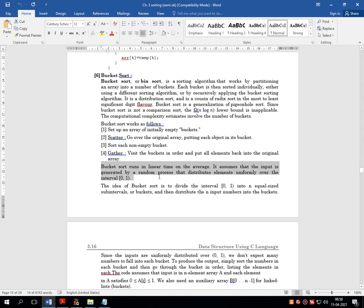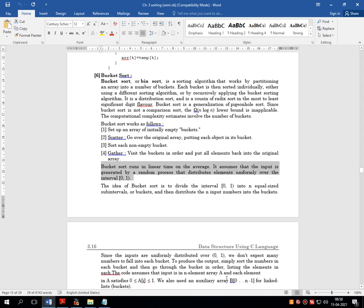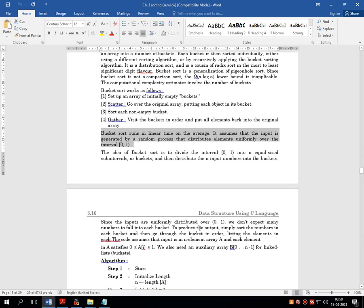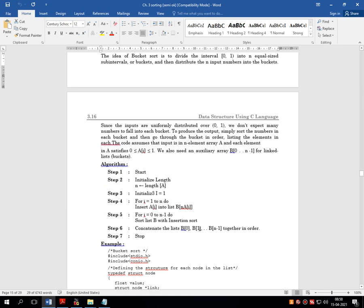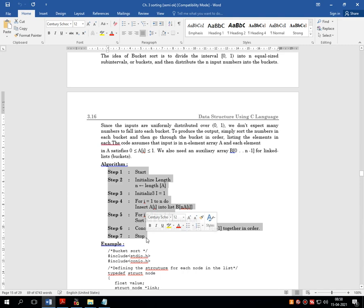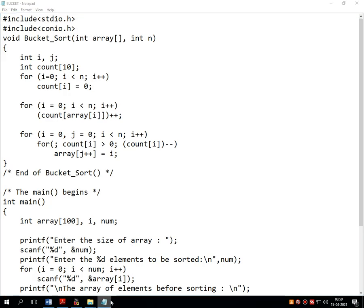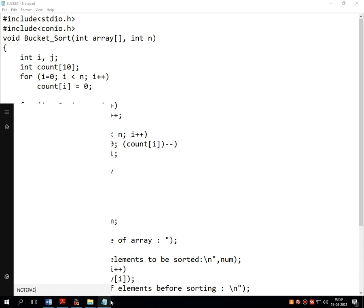Bucket sort runs in linear time on average. It assumes that the input is gathered by a random process that distributes elements uniformly over the interval of 0 to 1. All these theories are a little complicated to understand, but we'll make a very simple program. Before that, let's see the algorithm of bucket sort.